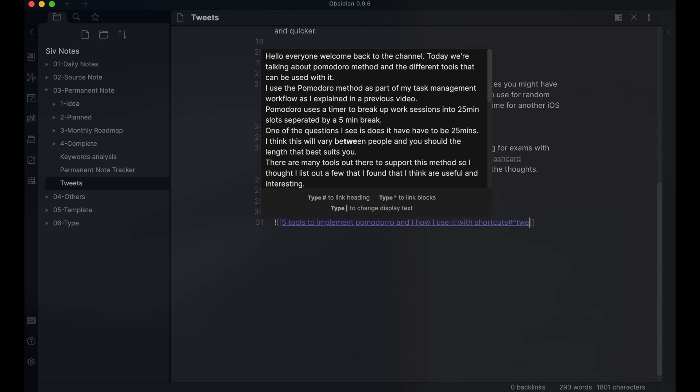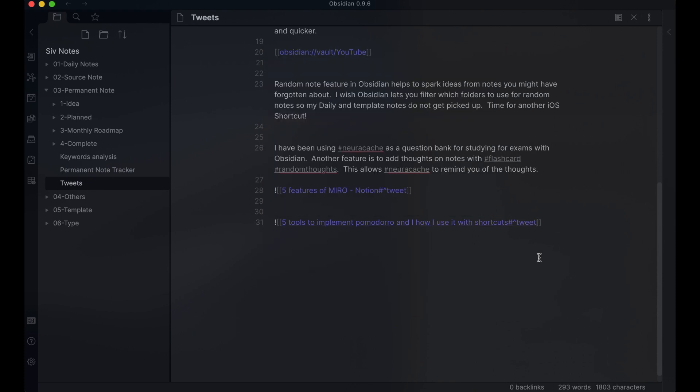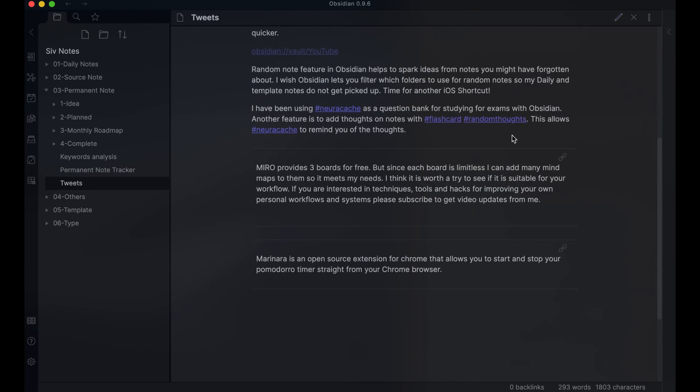Obsidian block references allow the opportunity to improve your workflow. There are many uses of it, but it only becomes valuable if it's part of your workflow.